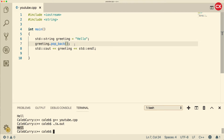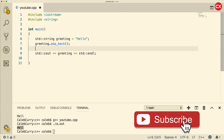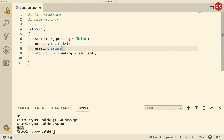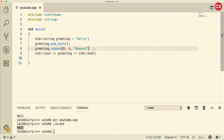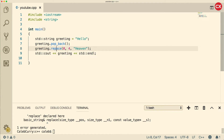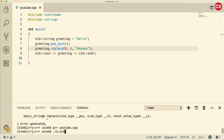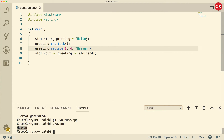We could use the replace function to change a string, so we could say greeting.replace. The first argument is the starting index, the second argument is the length — so we could change the first four characters — and then the next argument is what we want to replace it with. So we could go in here and say 'heaven'. What this is going to do is delete the first four characters and replace it with 'heaven'. Let's run this — make sure I spelled it right, that's kind of important. Now when we run we get 'heaven'.